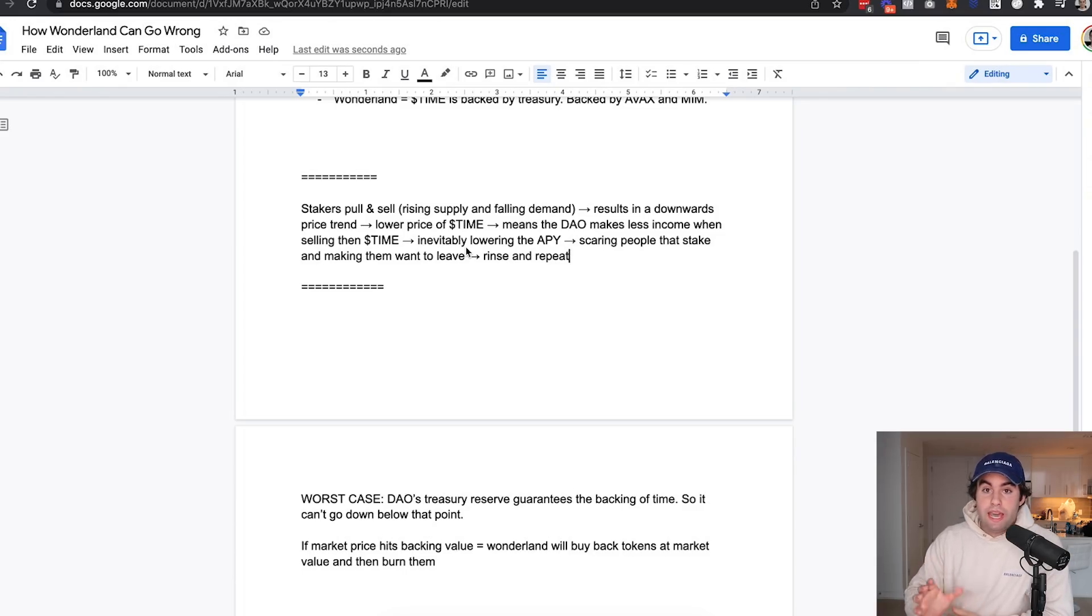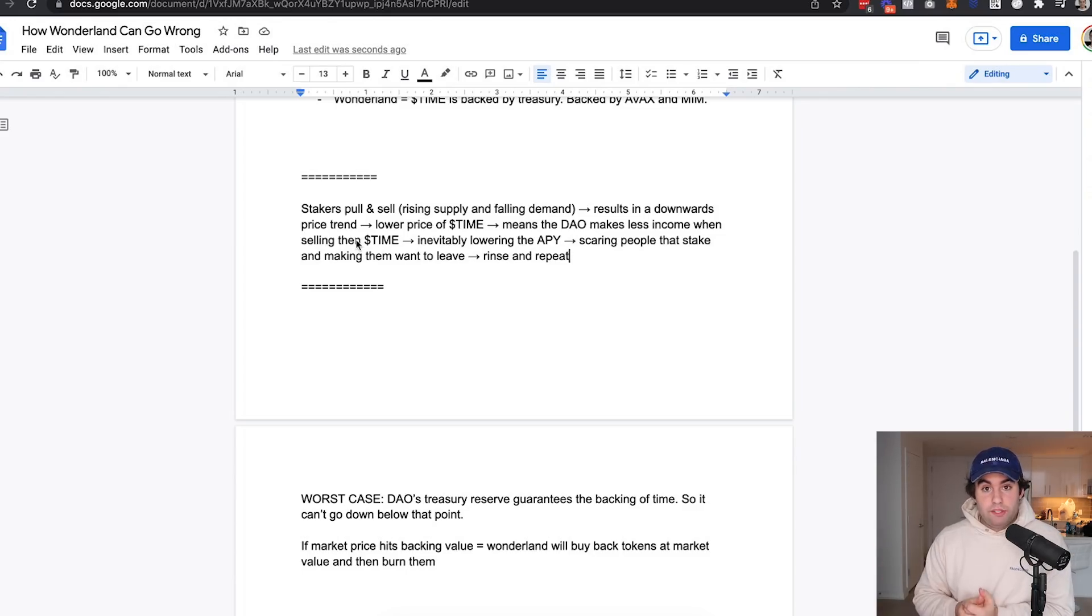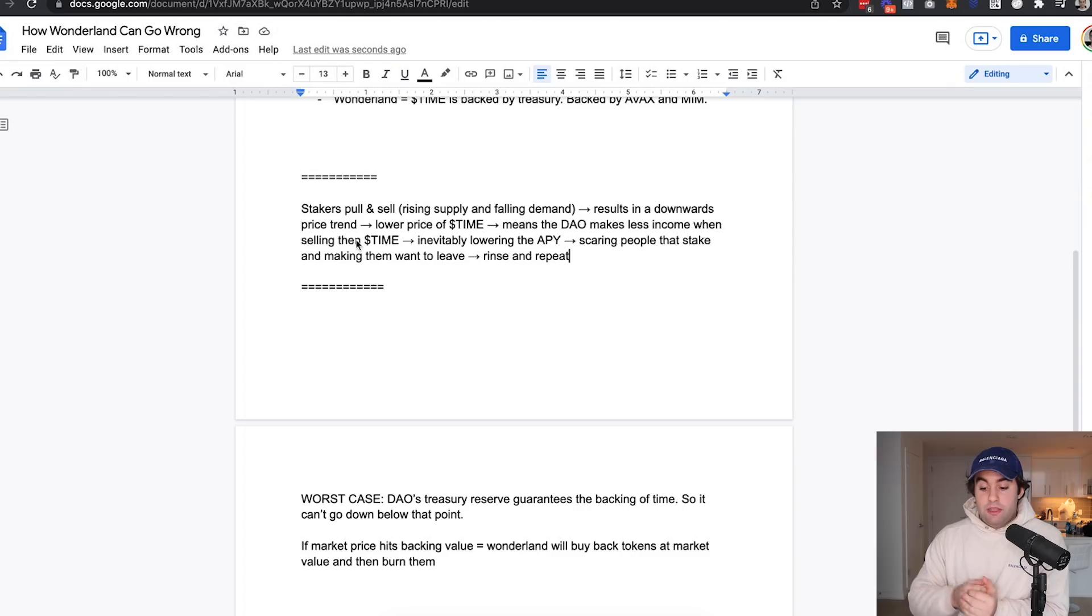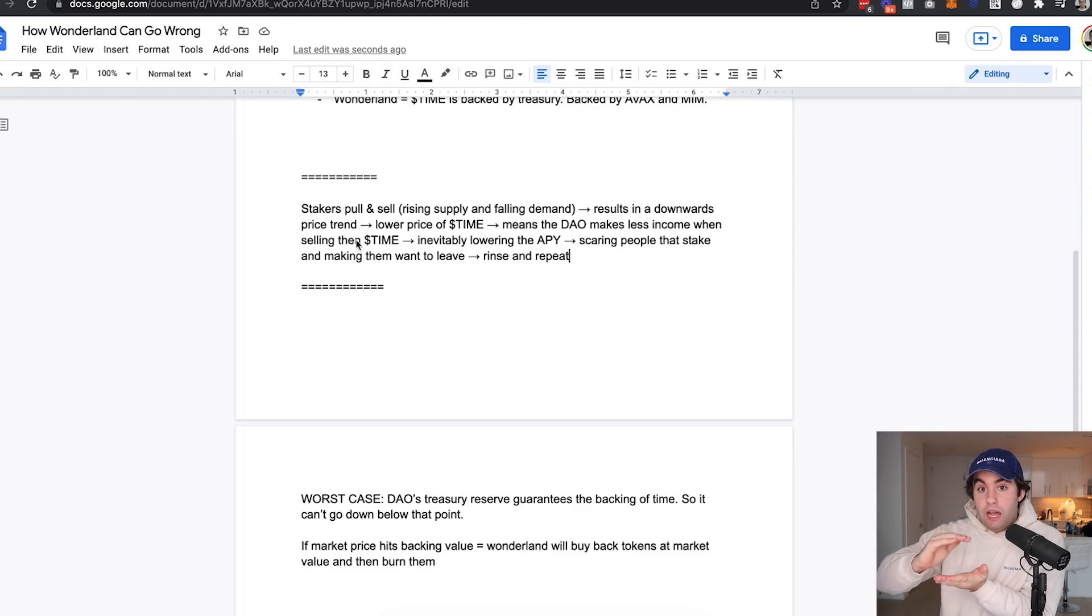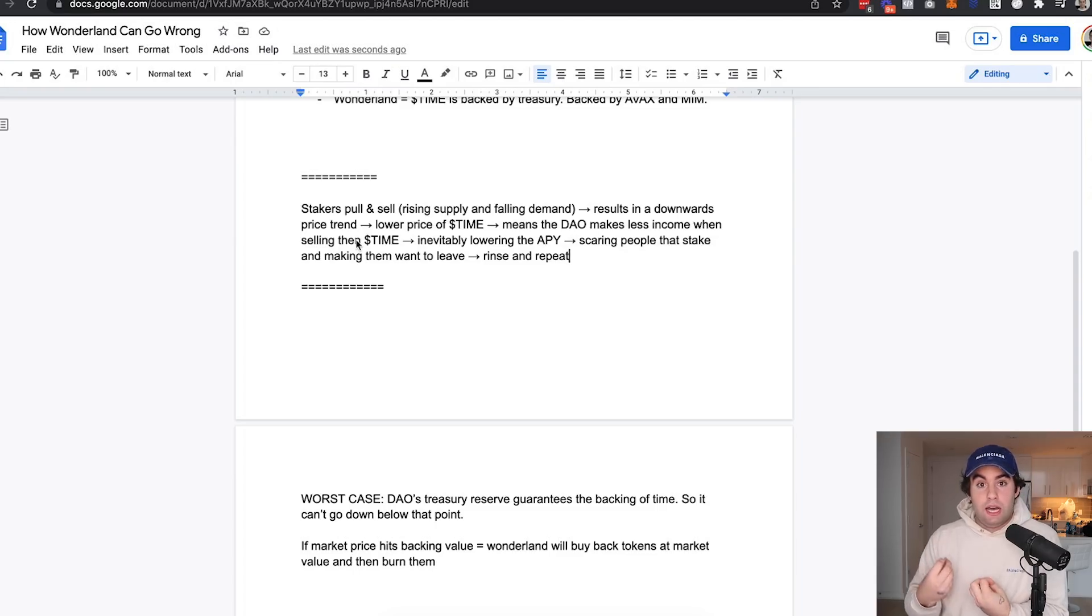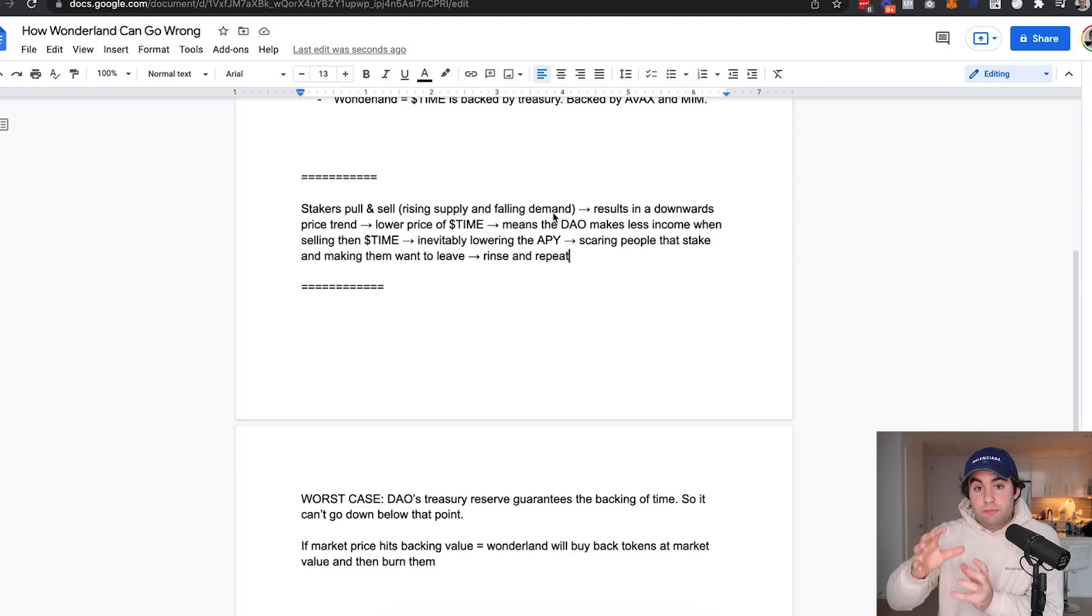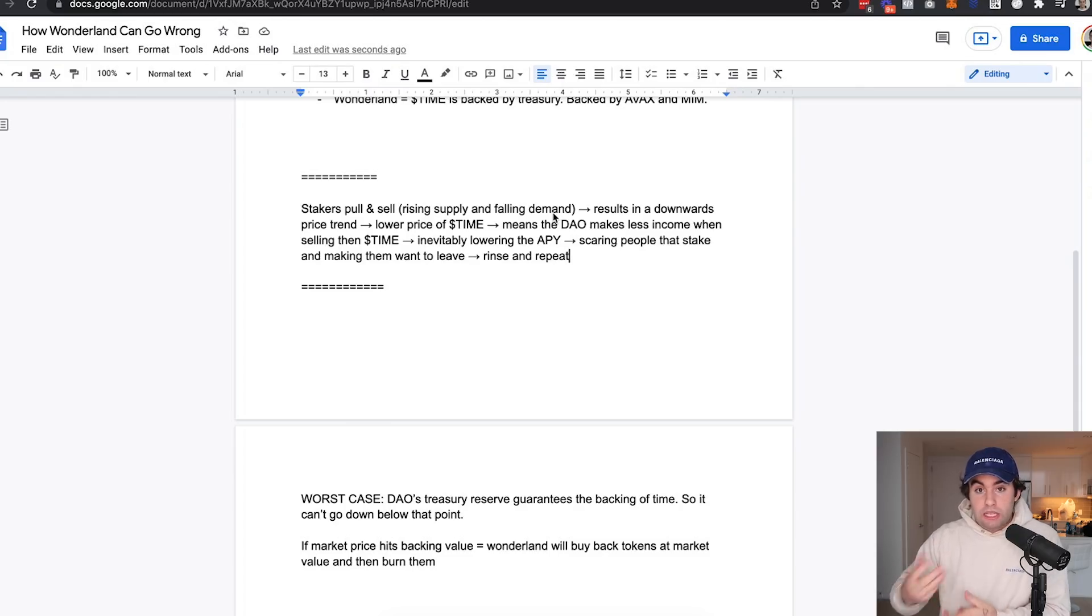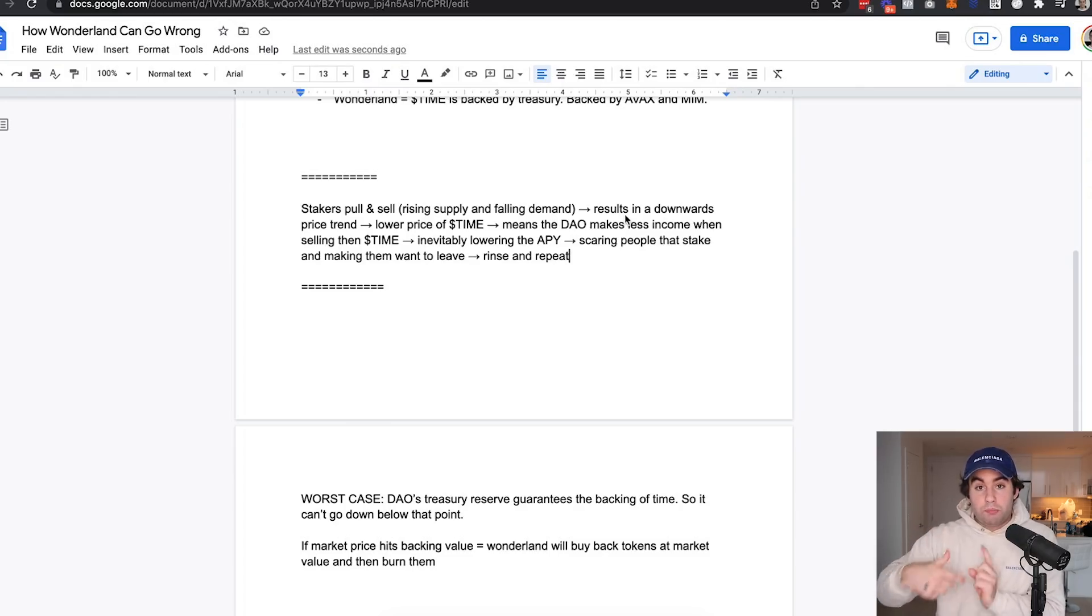I'm going to give you the TLDR on how Wonderland can actually fail. Let me give you the worst case scenario here. Stakers pull and sell because they want to take profits, and that increases the actual supply. So the supply of Time raises because they're selling their Time back. There's more in circulation.